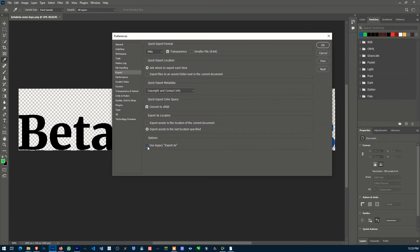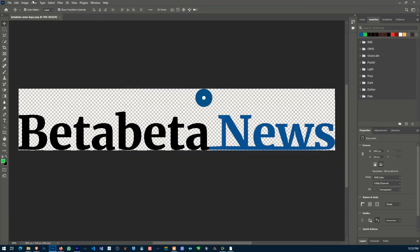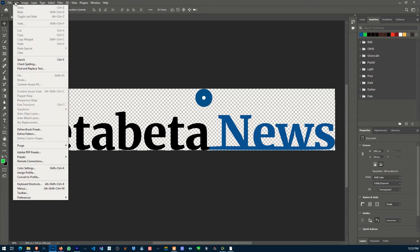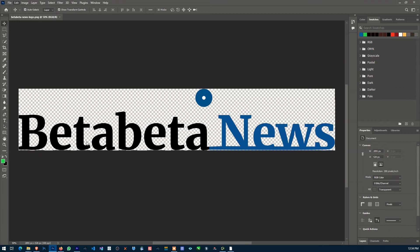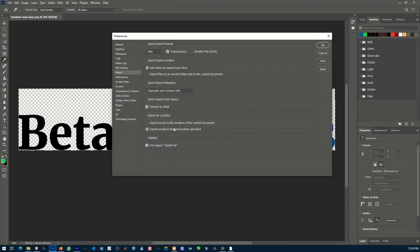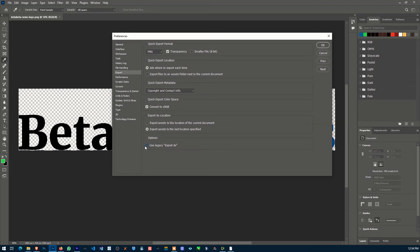Click OK. I'm going to repeat that: Click Edit, Preferences, Export. You'll see 'Use Legacy Export As'—this is unchecked by default, so you want to check this.